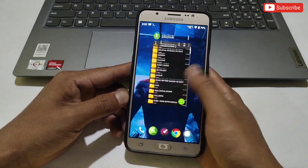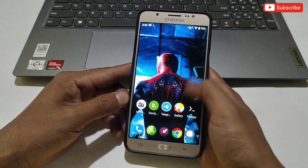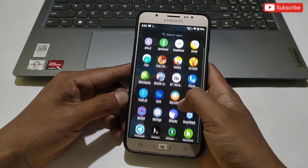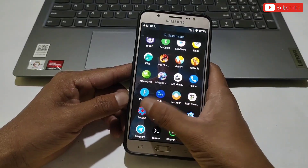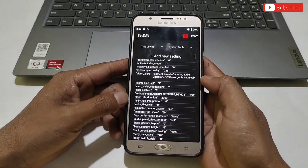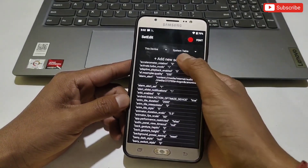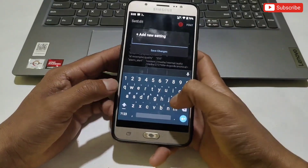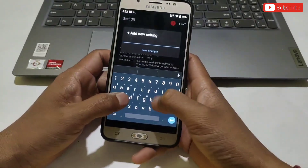Now I will provide you some SetEdit commands for your GPU speed. If you want to apply them you can, or just ignore the process. Open the SetEdit app on your phone and add the given commands in the system table.